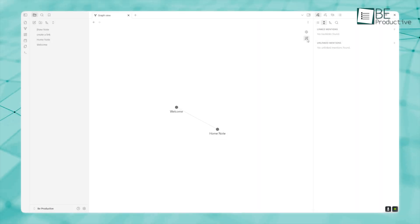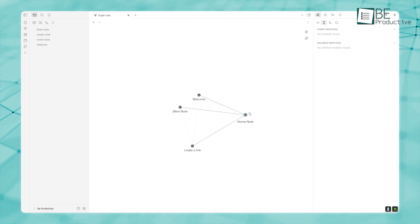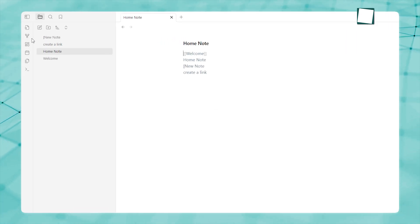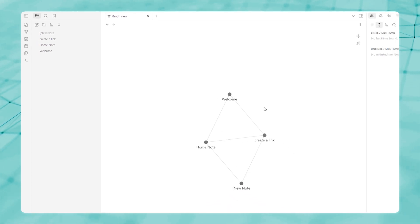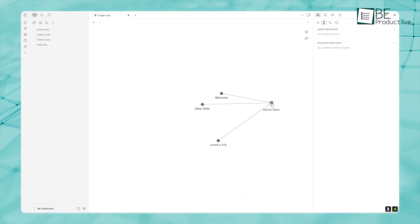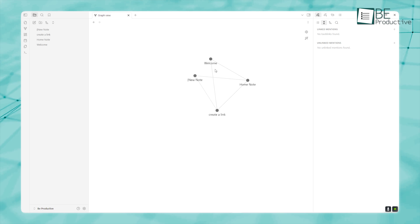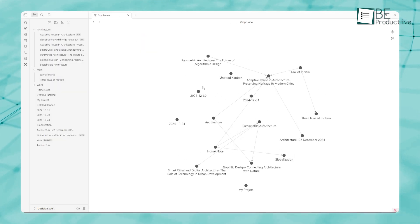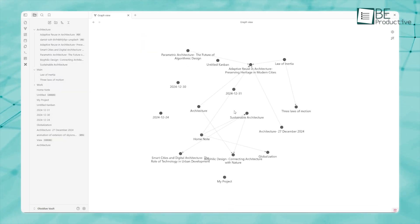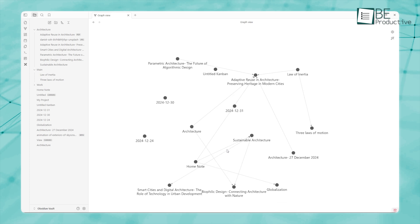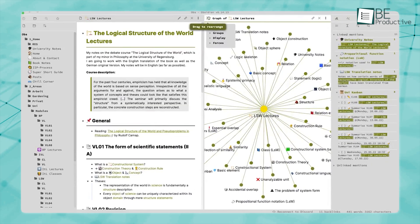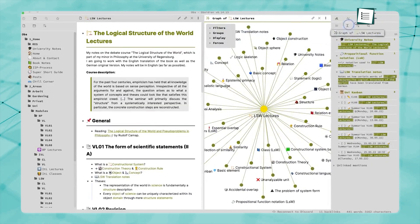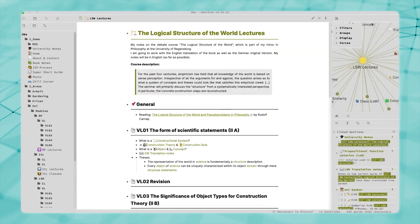What makes Obsidian's Graph View special isn't just how fast it is, but how much control it gives you. To open the local graph, click the three dots in the top right corner of the note you're working on and select it. This smaller graph focuses just on the note you're looking at, showing you how it's connected to other notes in your vault. Plus, the graph updates automatically whenever you switch notes. If you want to keep it close by, you can pin the local graph to the sidebar for quick access.